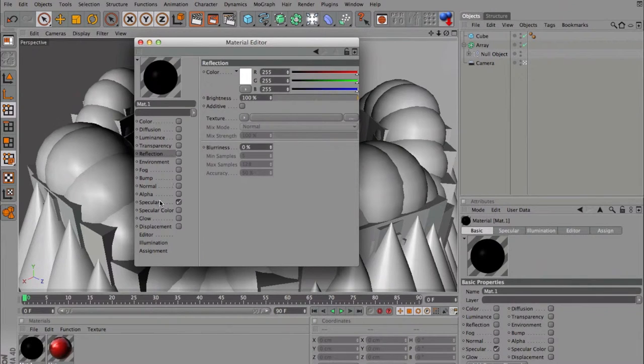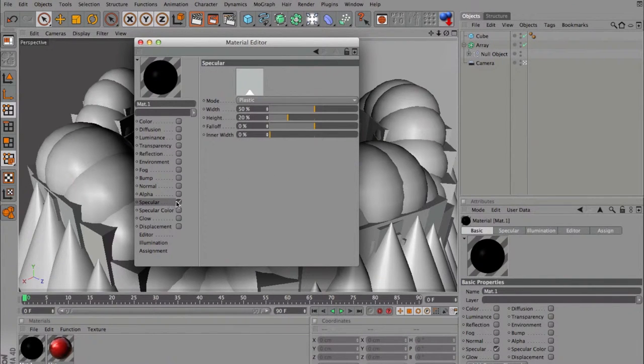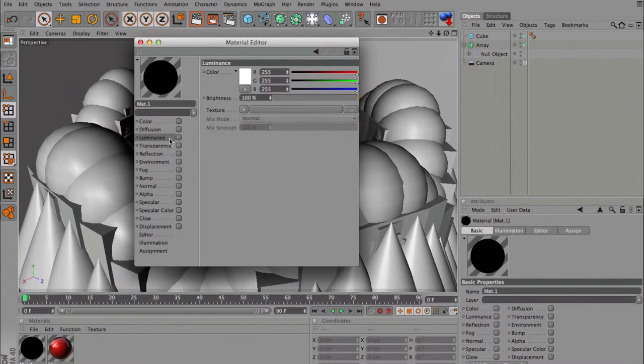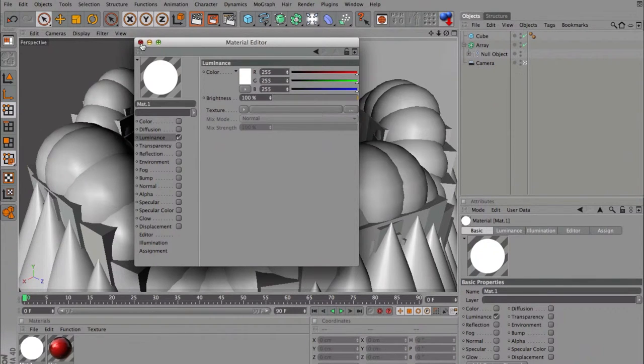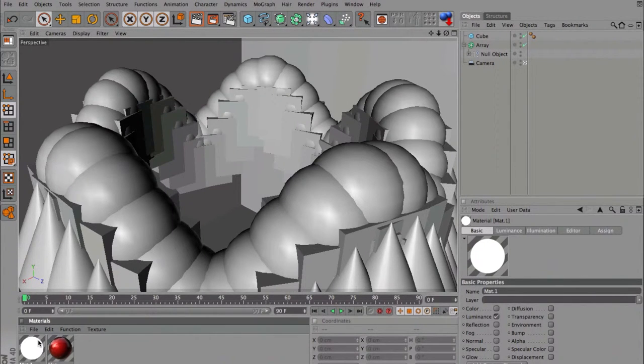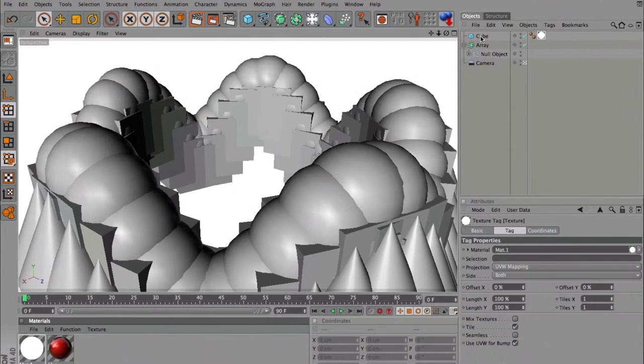disable the color, disable the specular, just luminance 100% of white. This is what I'm going to make to the cube